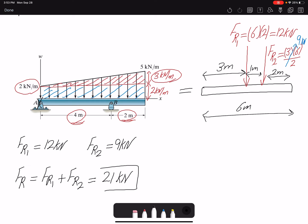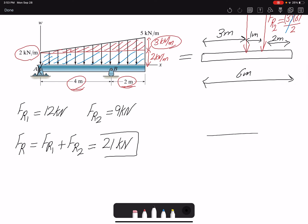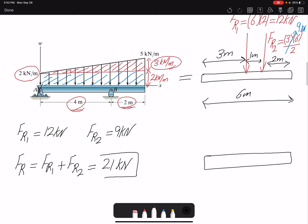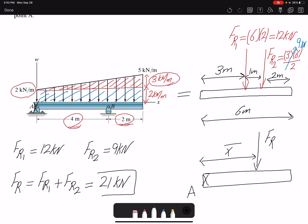We want to replace both forces by a single equivalent resultant force FR, so we need to further simplify and find where this FR is acting — that is, find x-bar with respect to point A. The magnitude of FR is simply FR1 plus FR2, which we already know, but we still need to determine the location x-bar.